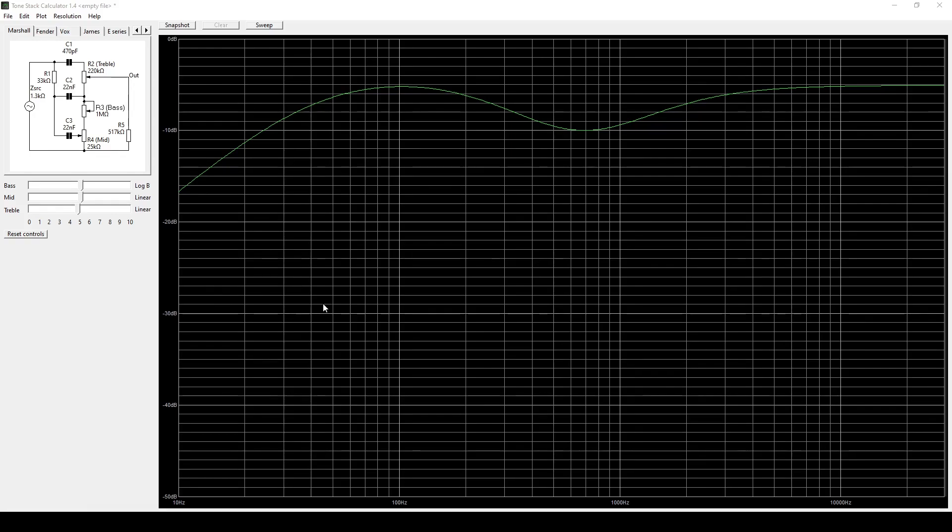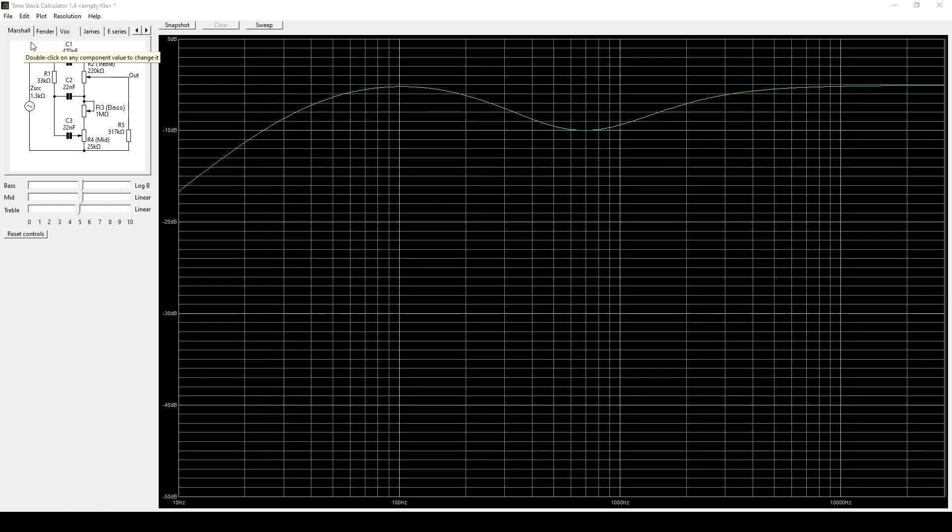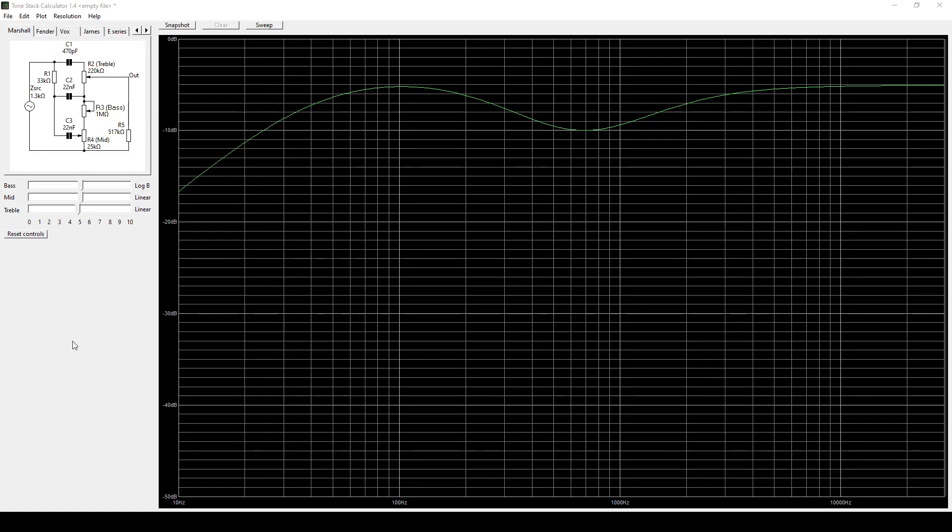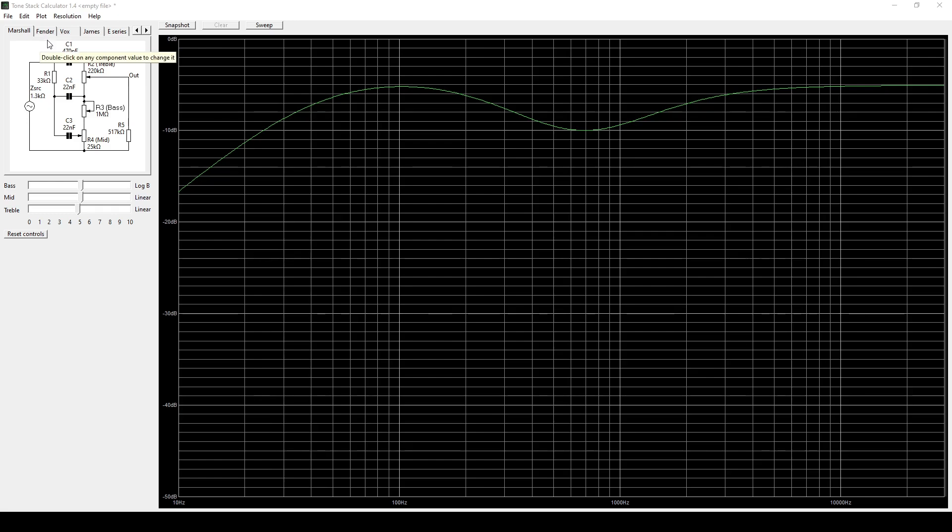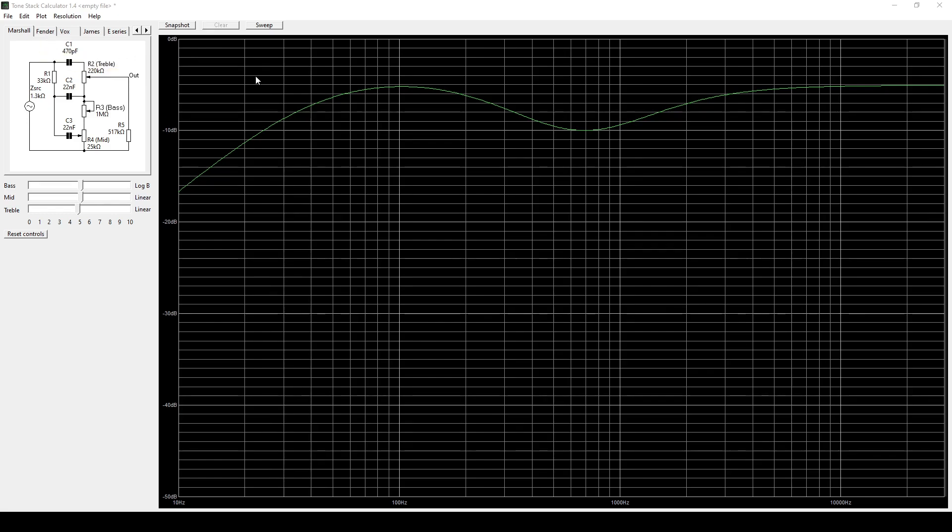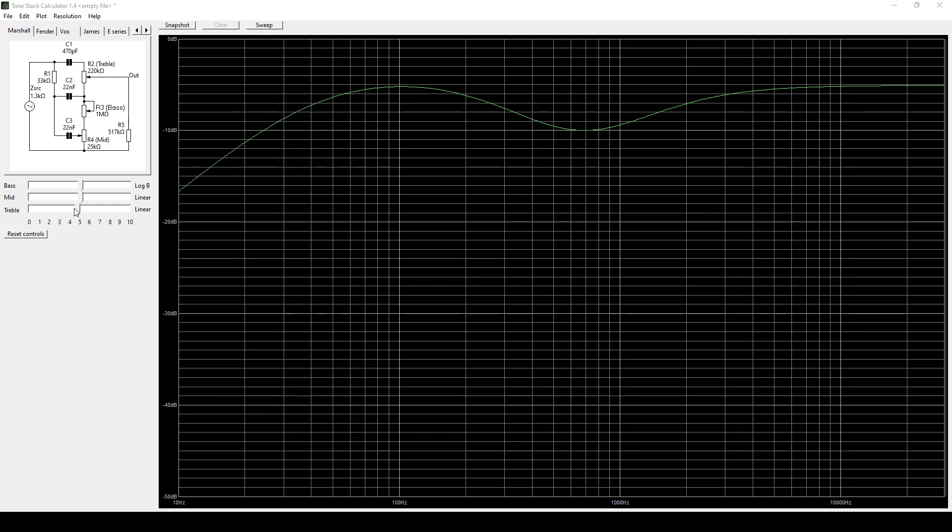And this is probably one of my favorite tools to use to check out different EQs on amplifiers and compare them to each other as well as guitar pedals. So it has quite a few different tone stacks built into it and basically what they did is they just made a couple nice different simulations.